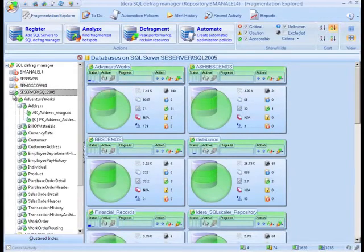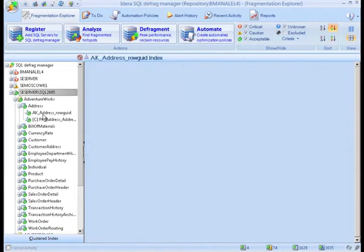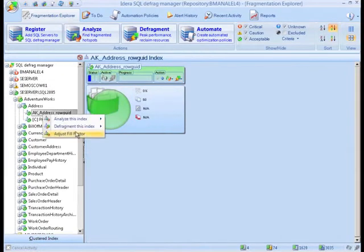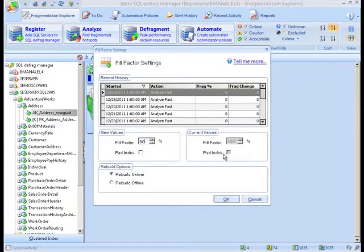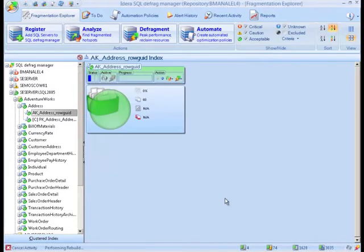A nice feature of the tool is the ability to adjust the fill factor for each index. This way if you spot some areas becoming fragmented way too fast, you can easily adjust the fill factor to accommodate for this.